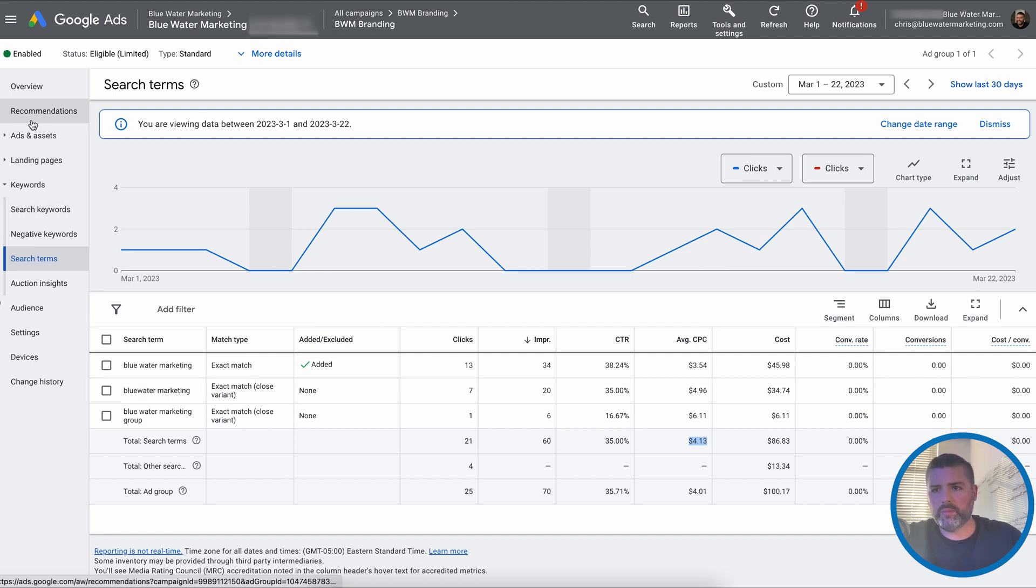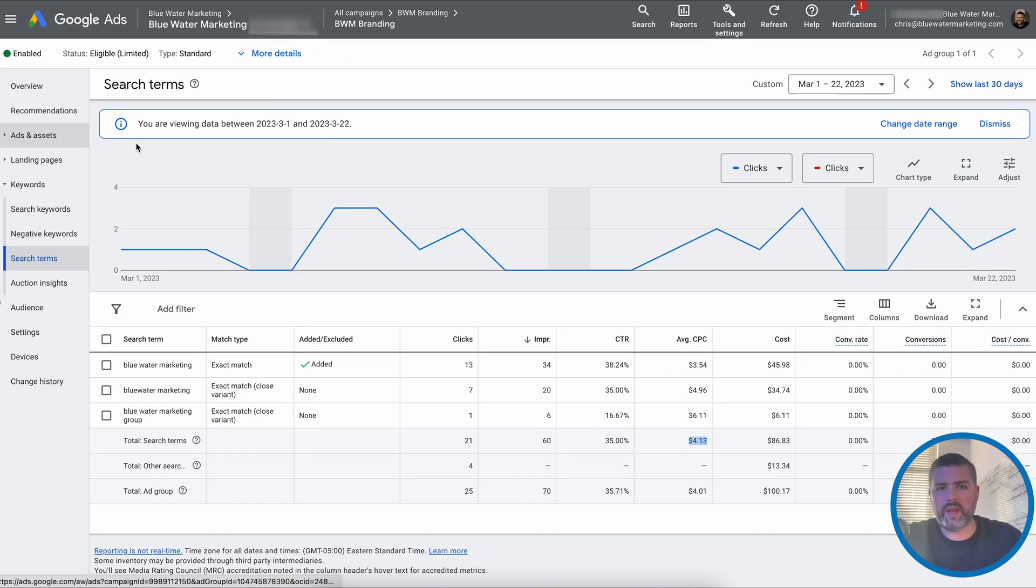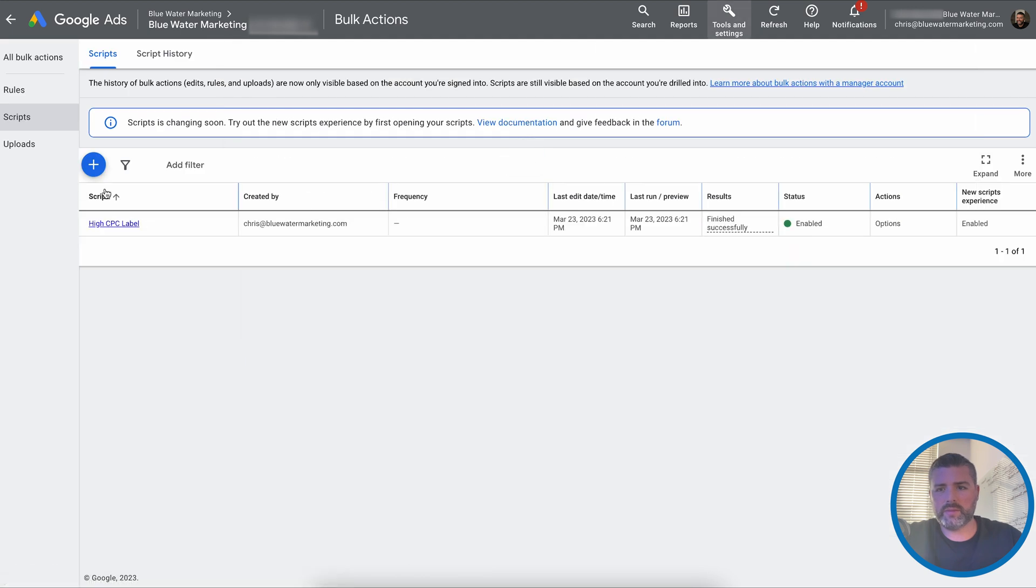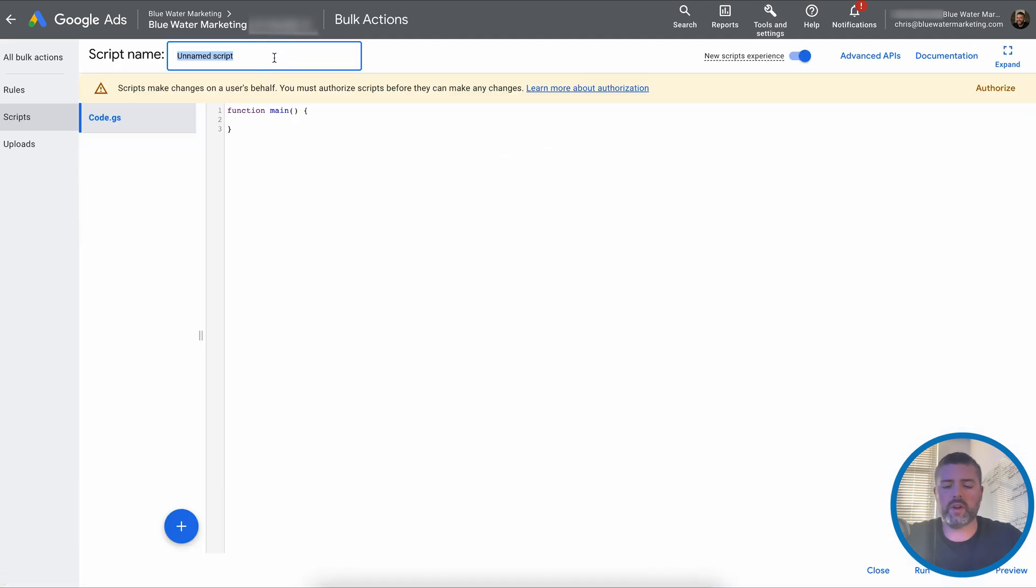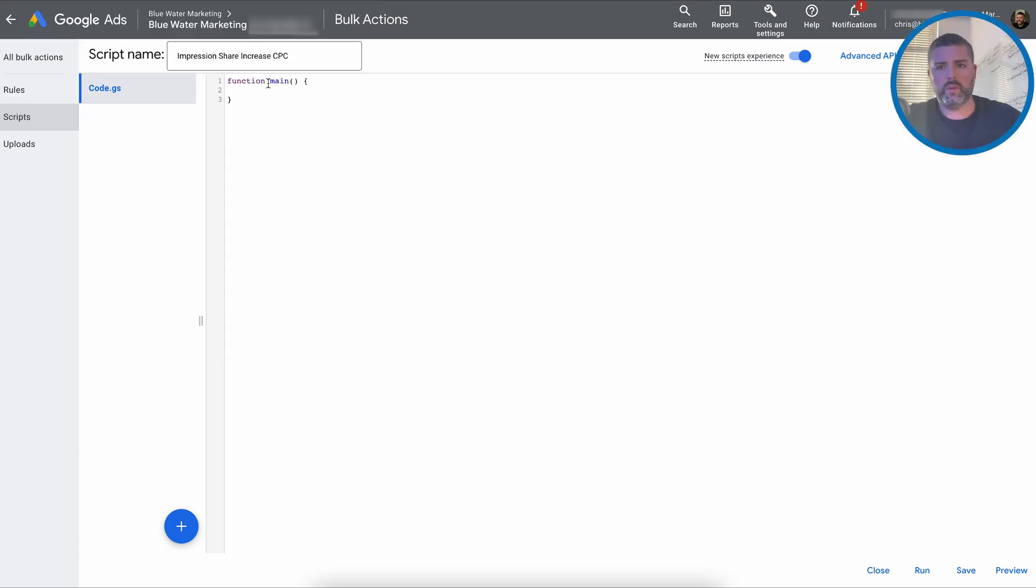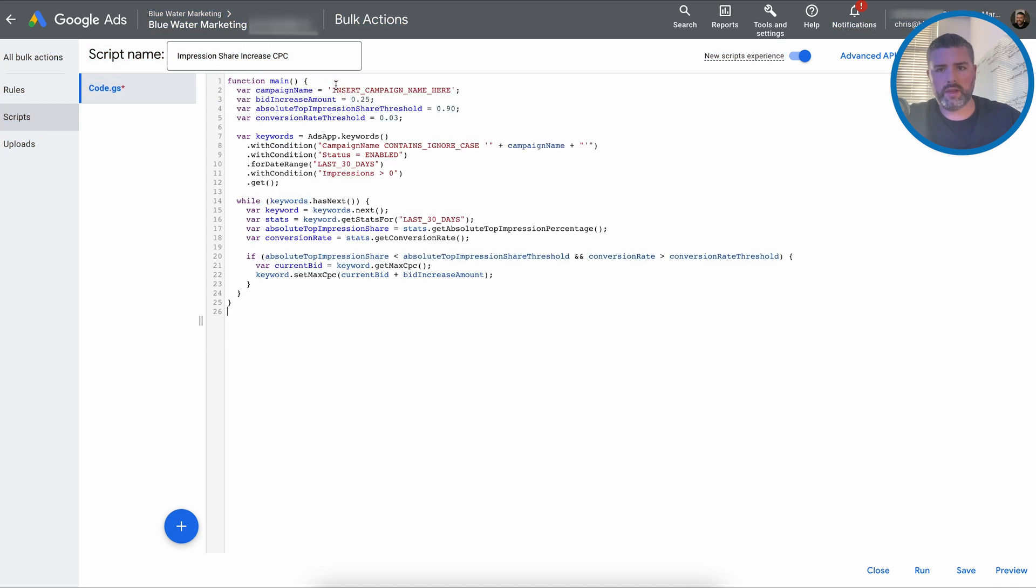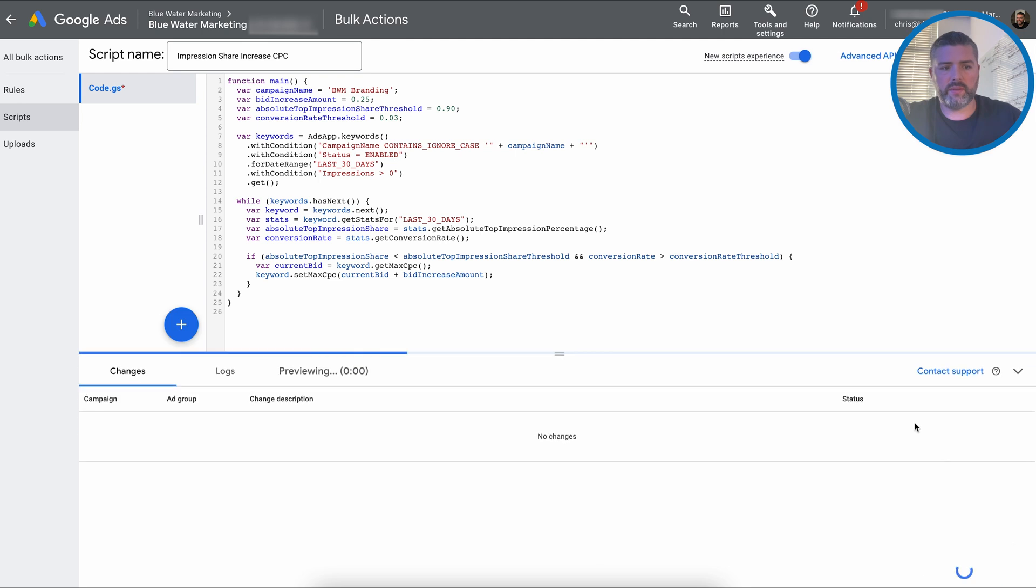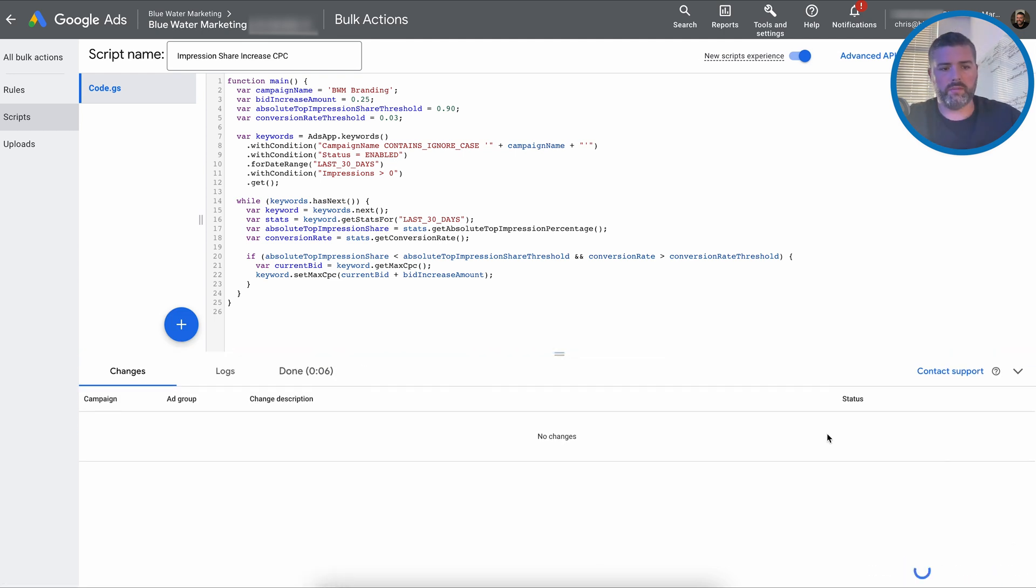BWM branding is the campaign name. So we're going to go into tools and settings scripts. So we're going to change it from unnamed script to impression share increase CPC authorize. We are going to paste this in insert campaign name here. BWM branding bid increase amount, 25 cents, absolute top impression share threshold, 90 conversion rate threshold, 3% preview run.